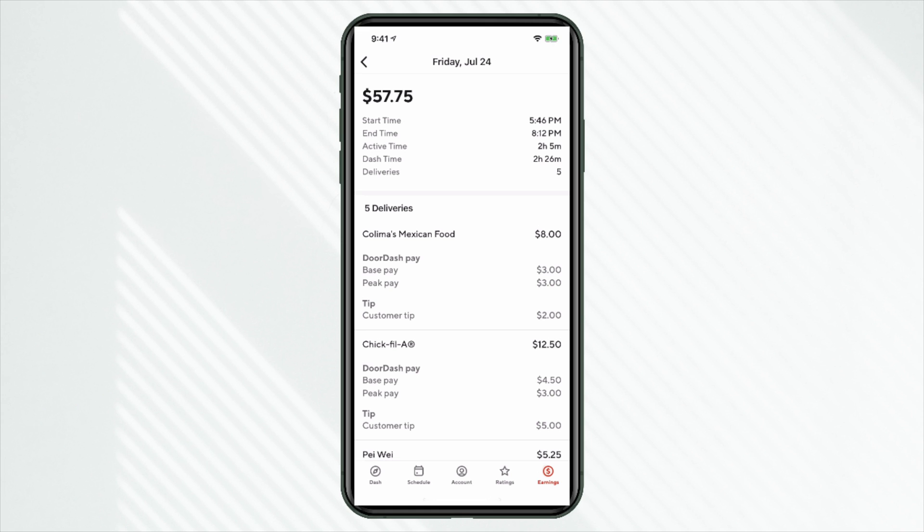So the first order here, Kalima's Mexican food, it was an $8 payout. We can see $3 of that was a base pay from DoorDash. An additional $3 was a peak pay bonus from DoorDash, and then $2 from the customer tip.